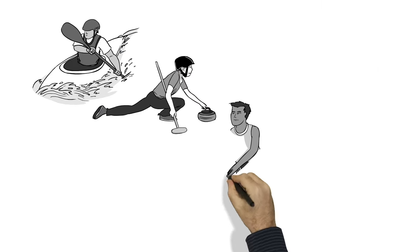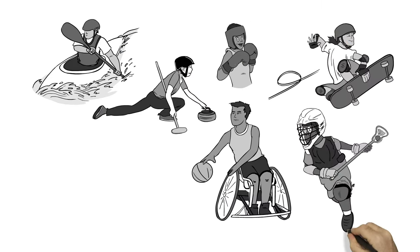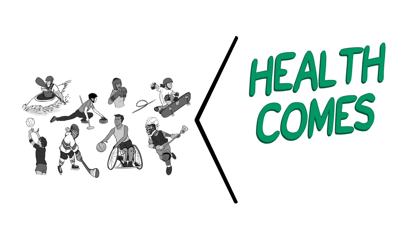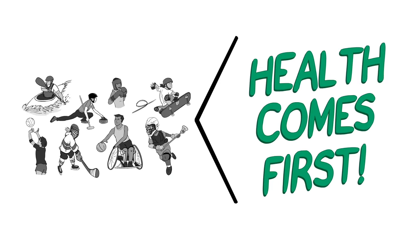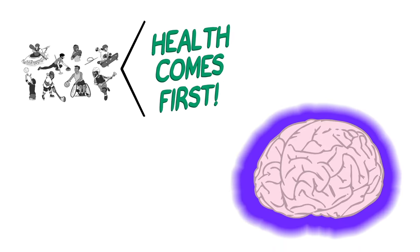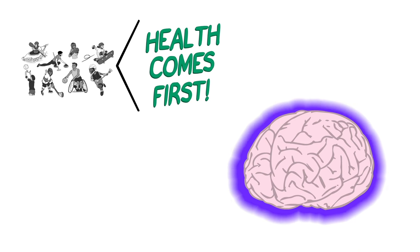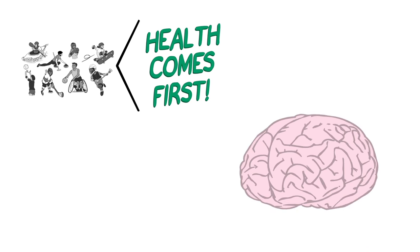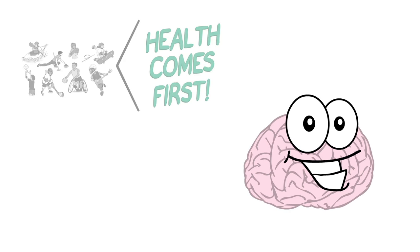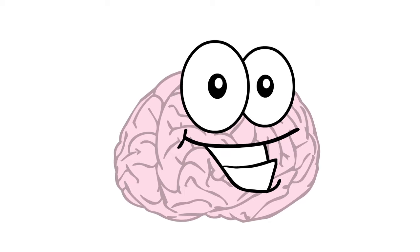Sports, physical activity, and exercise can play a big part in our lives, but our health comes first. If we recognize a concussion early and manage it properly, the brain can heal, just like any other part of the body. Thanks for listening, and take care of your awesome brain.